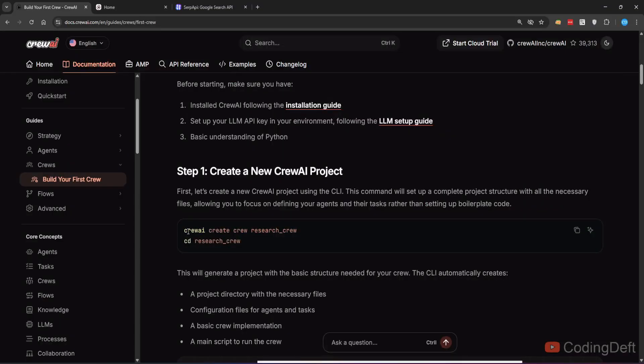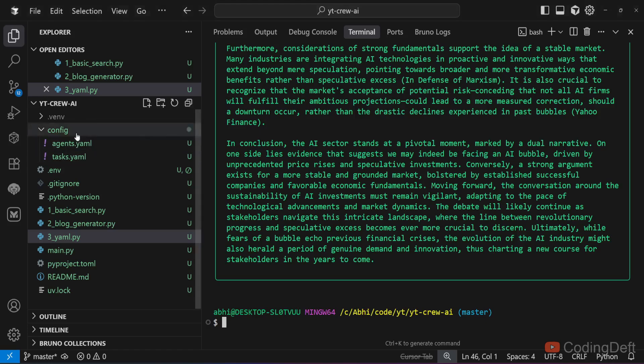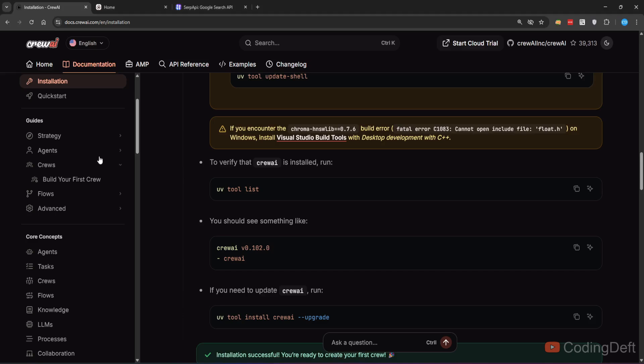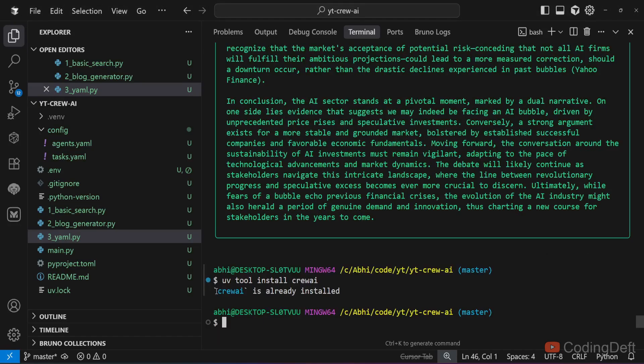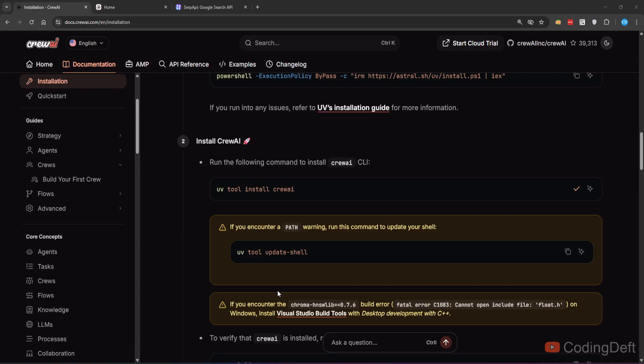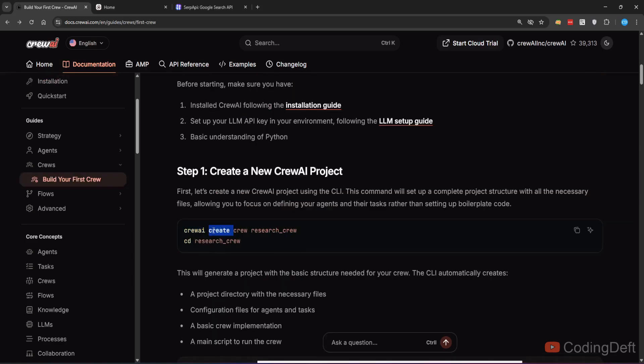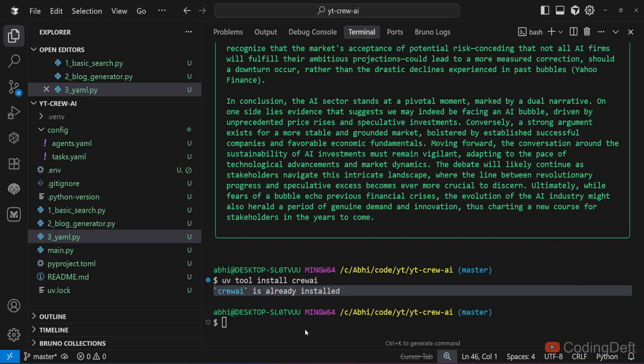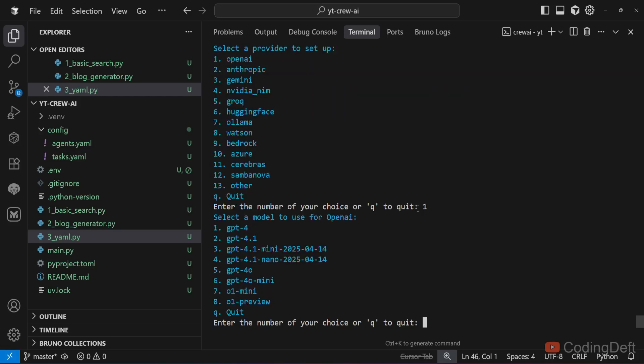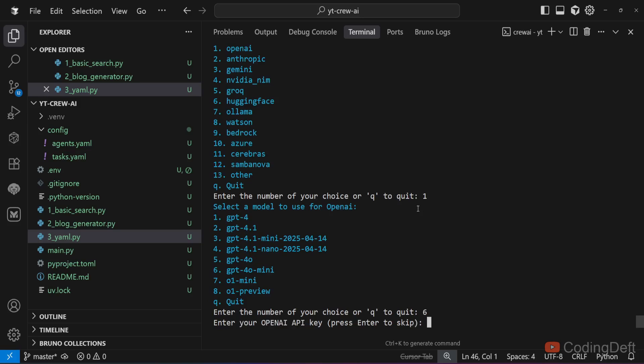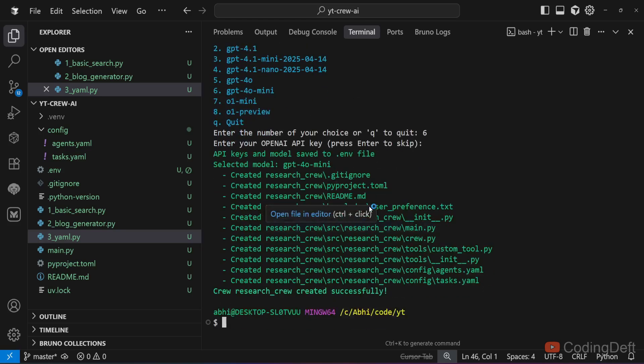And one more thing we have: there is something called Crew AI CLI. If you have that, you can create all these YAML files automatically. Let us install that. I will run uv tool install crewai. I have already installed. You can run it and install for yourself. Now what I will do: I will run crewai create crew research_crew. I can run it in the parent folder. It will ask for the provider, that is the LLM you want to use. I will give it as OpenAI. I will give the model as GPT-4o-mini. You have to enter the OpenAI key. I will skip for the moment.